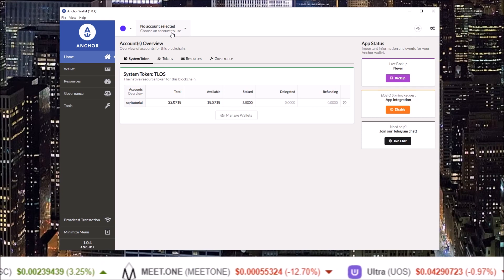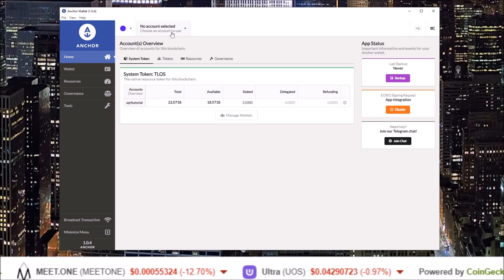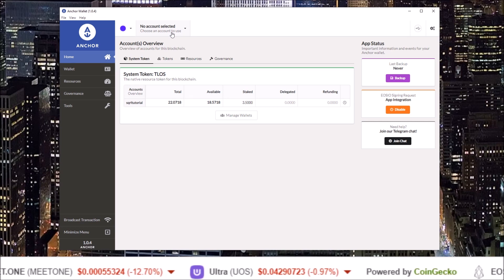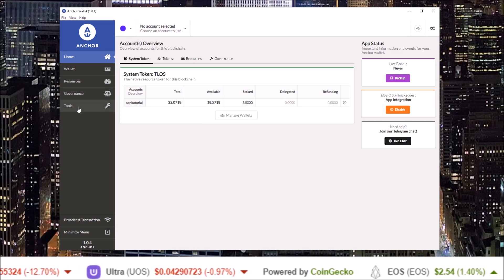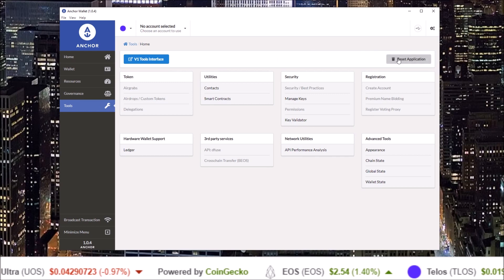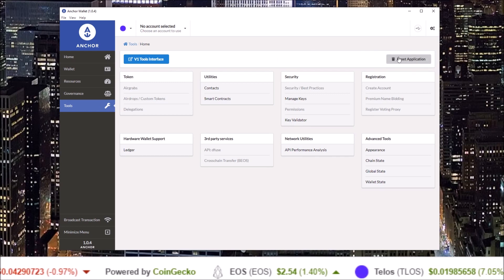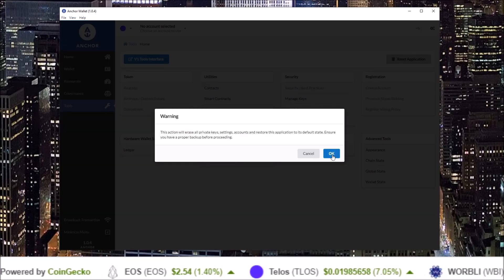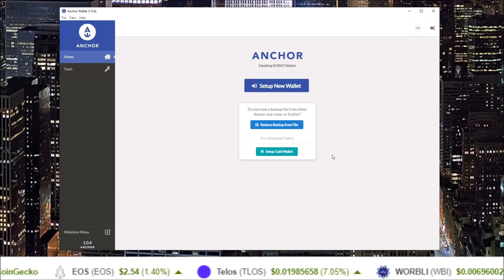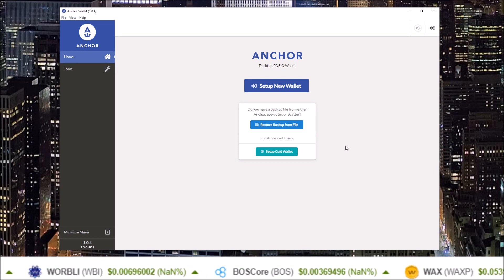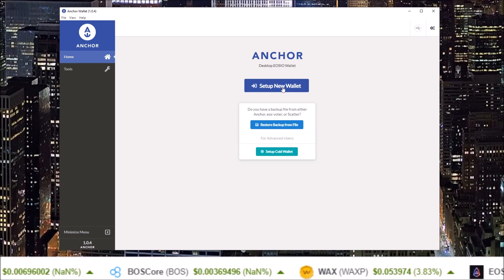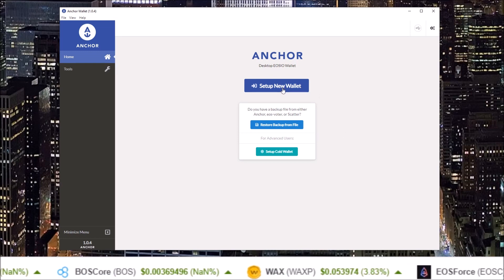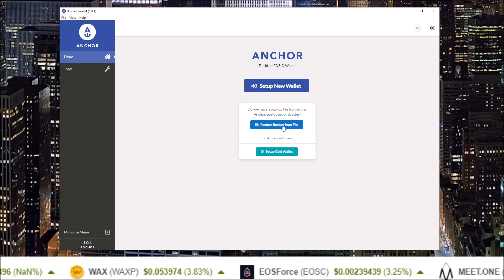If something doesn't work for you or you just want to reset your wallet, come to the tools section on Anchor and click reset application. This will take you back to the first screen we saw. Here we go. From this screen we'll go right into setting up a new wallet.